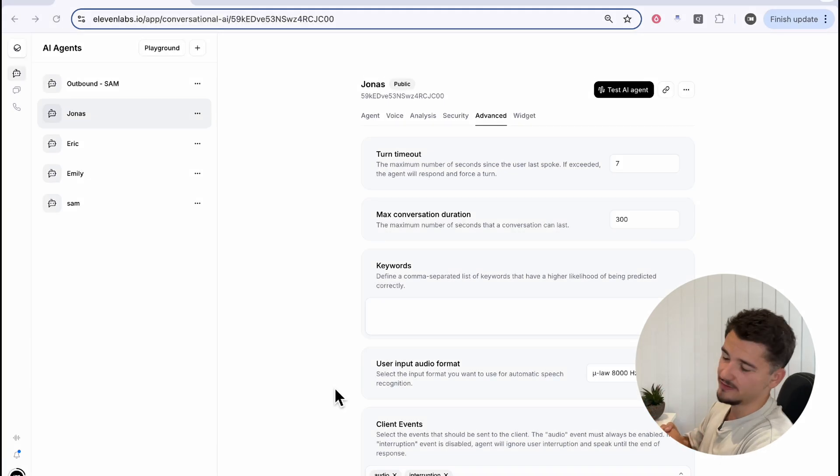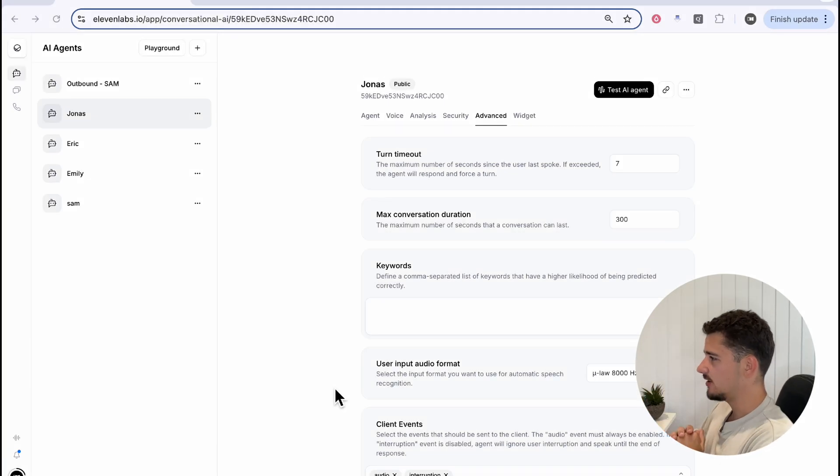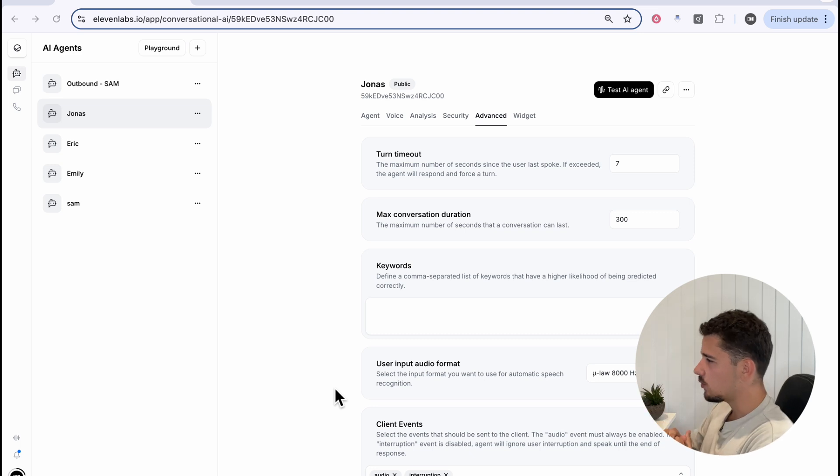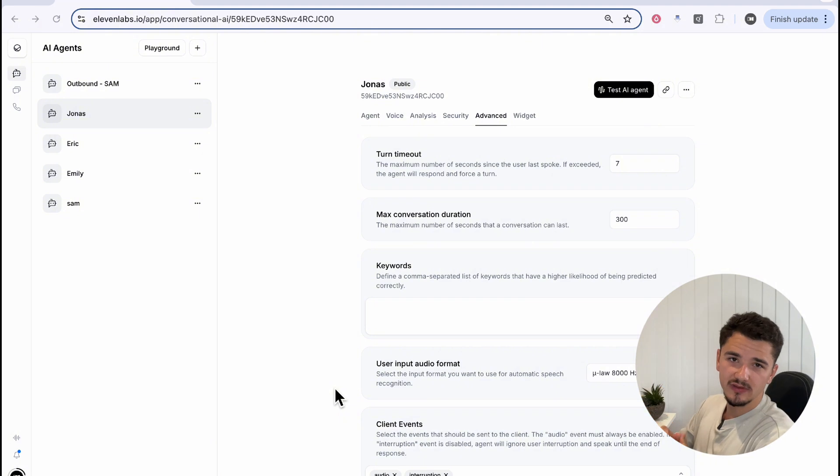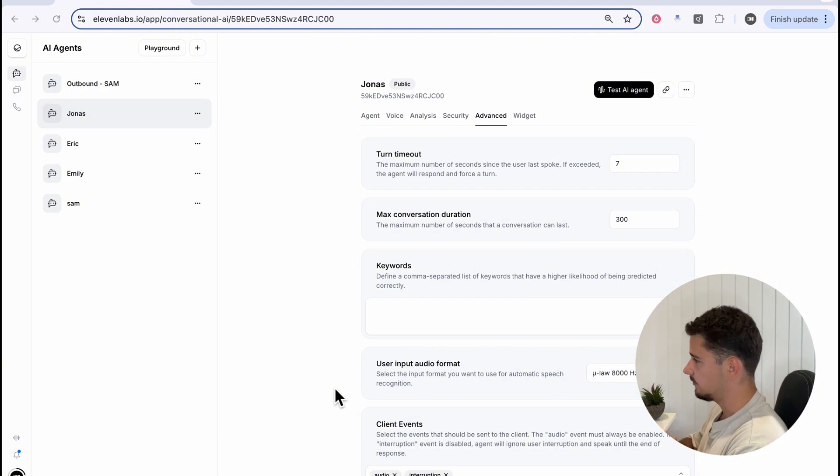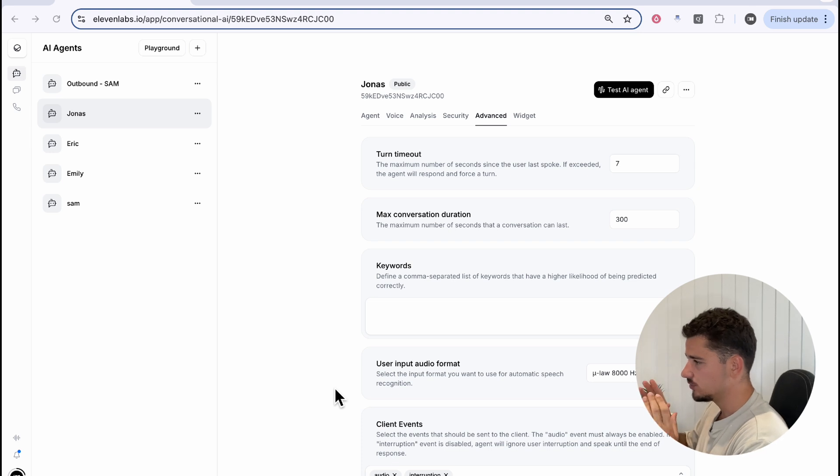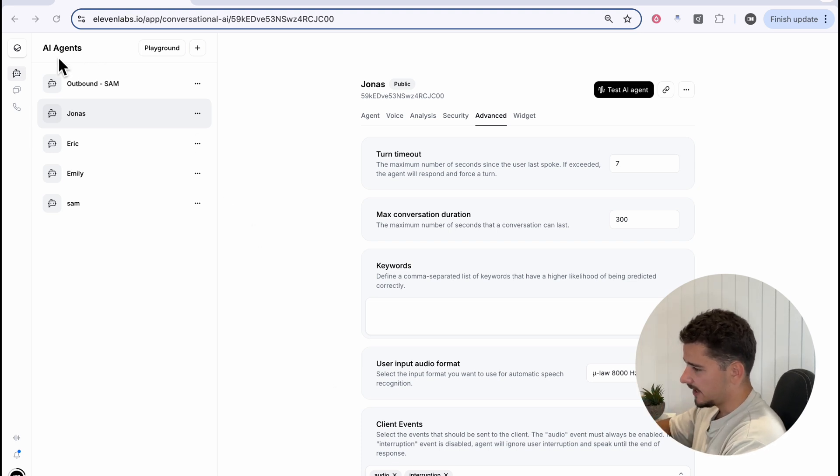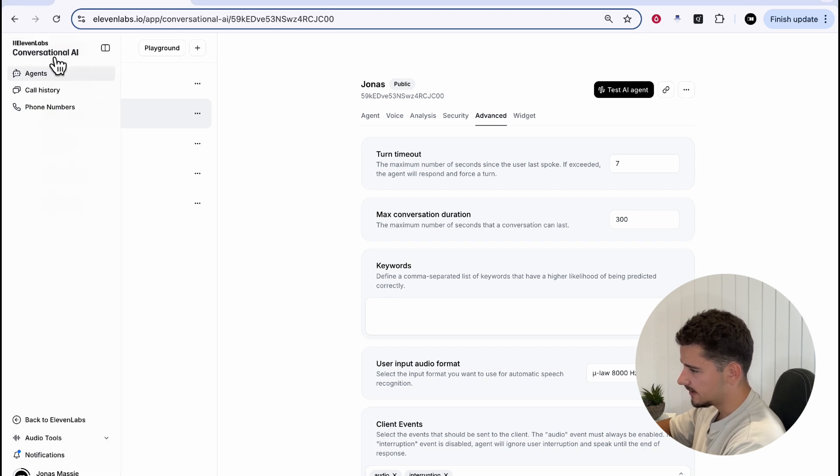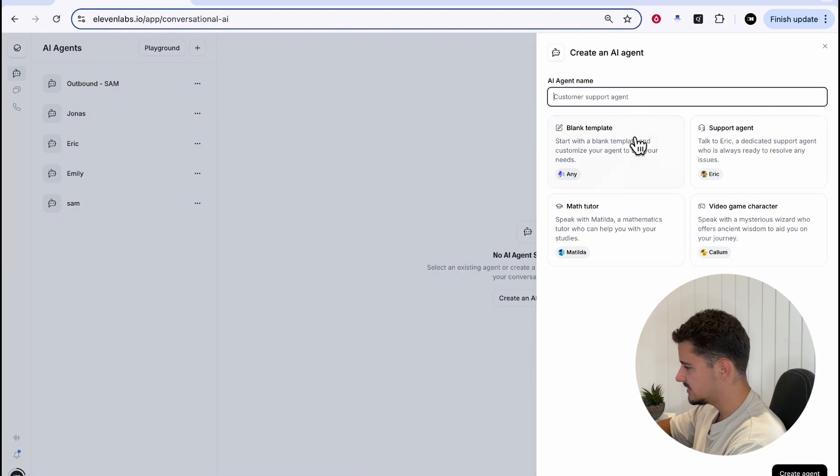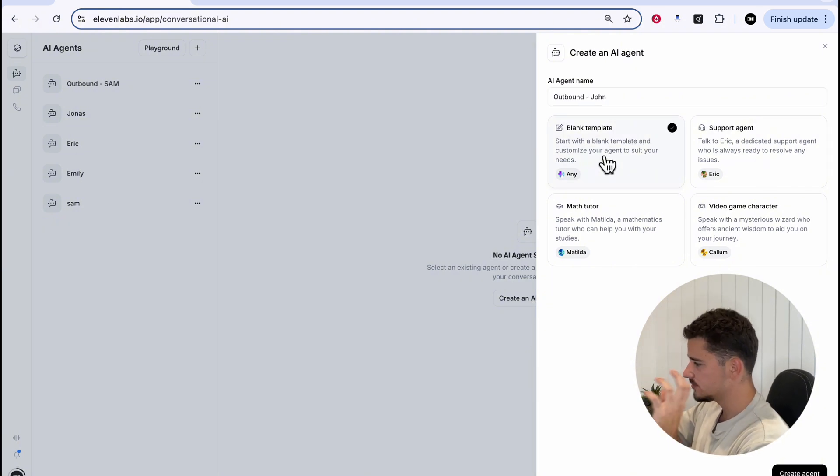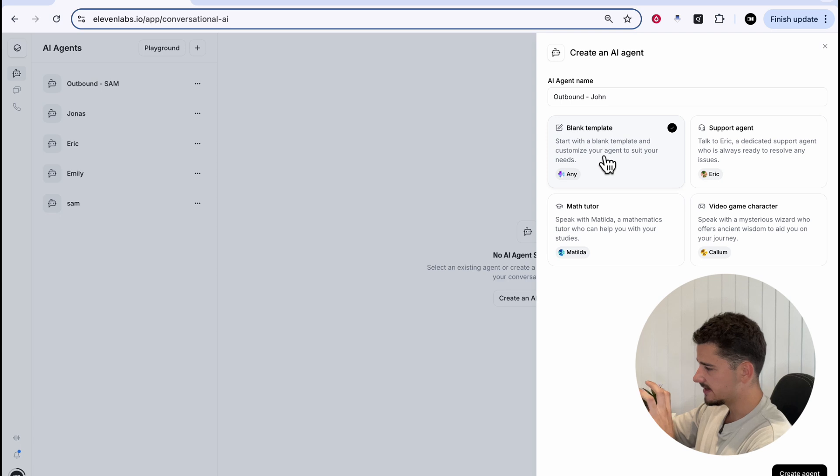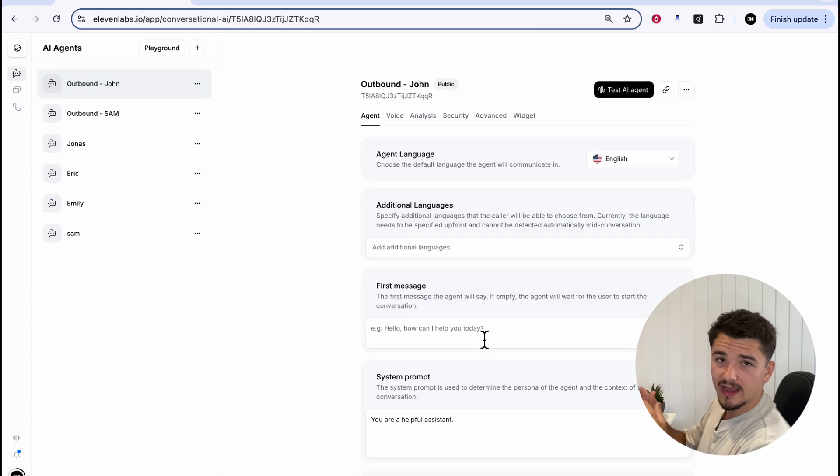The first step is to create our own agent for this outbound caller. If you haven't watched my last video already, I highly recommend doing so. We'll be using the agent I built last video in this tutorial later. For now, we'll just go ahead and create a blank agent. We can do this by heading over to conversational AI under agents. We'll go ahead and create an agent and we'll call this outbound John. We'll choose a blank template, meaning this agent won't be pre-populated with any prompts.